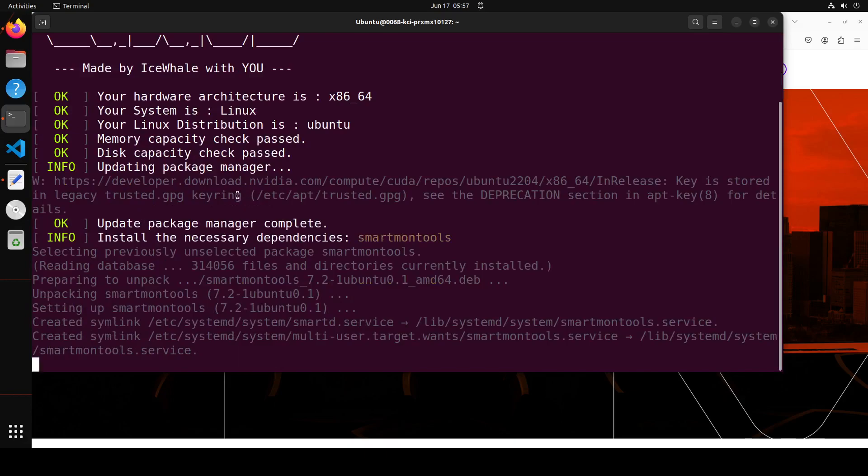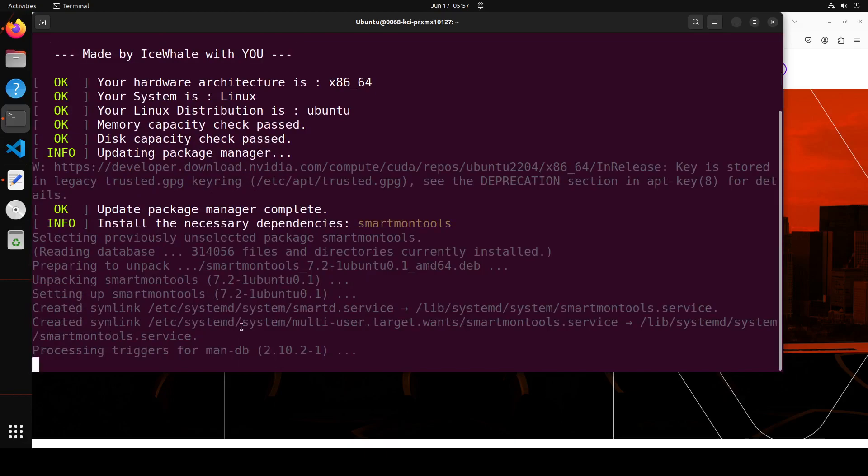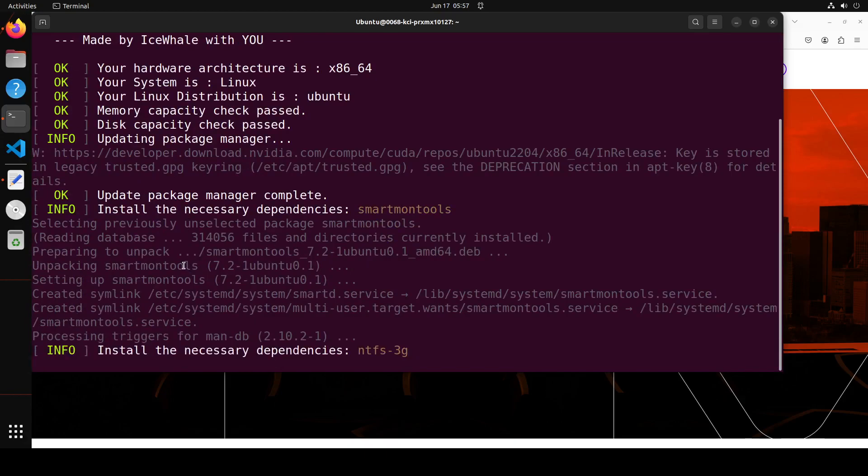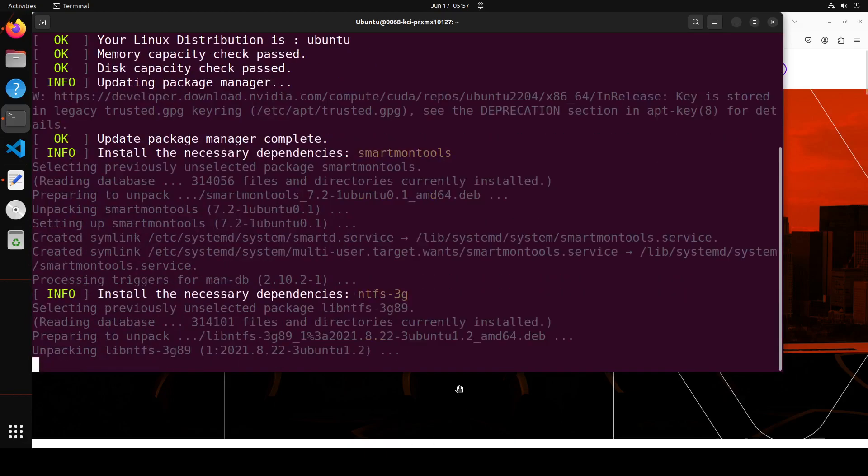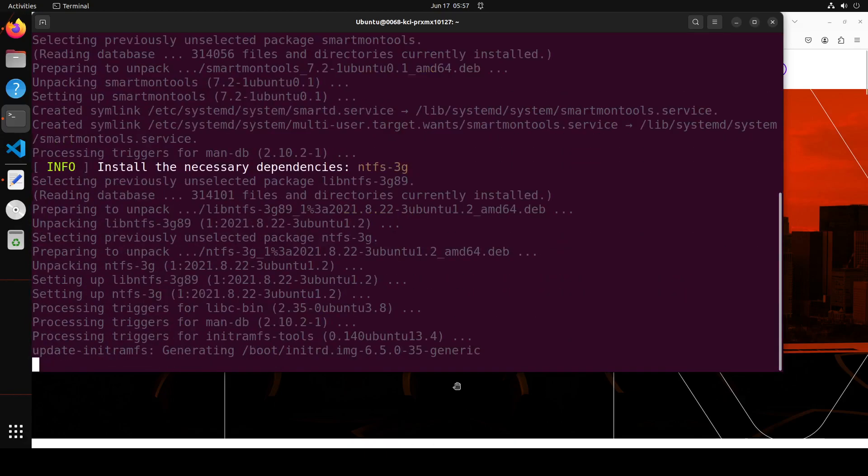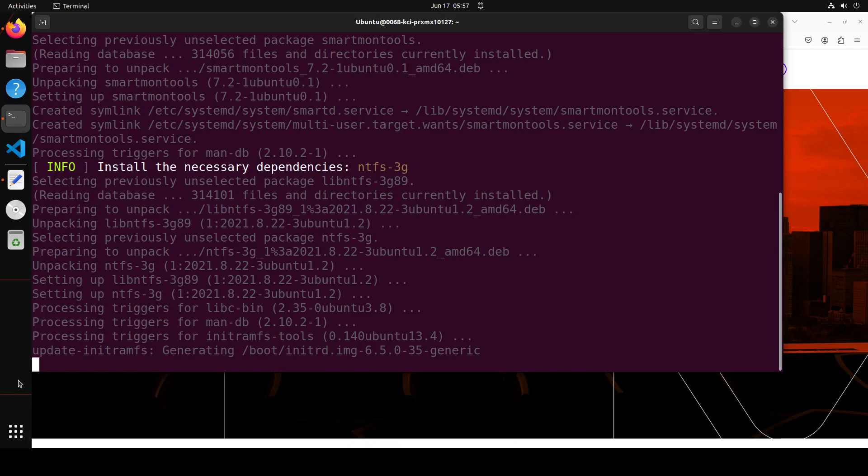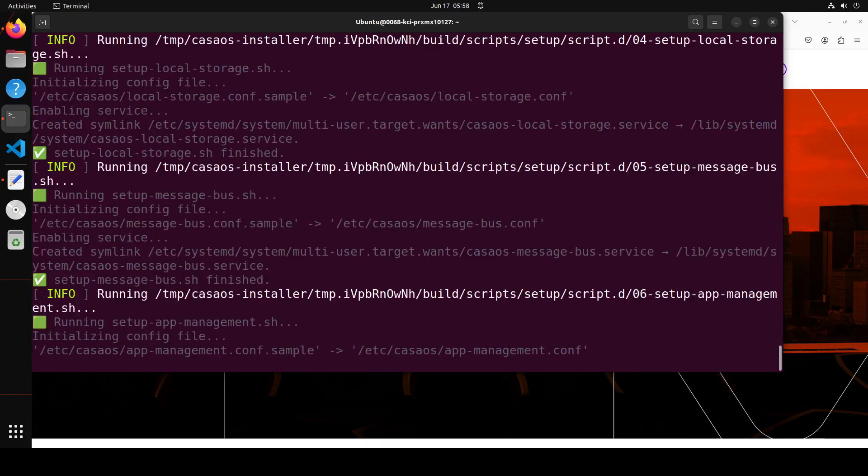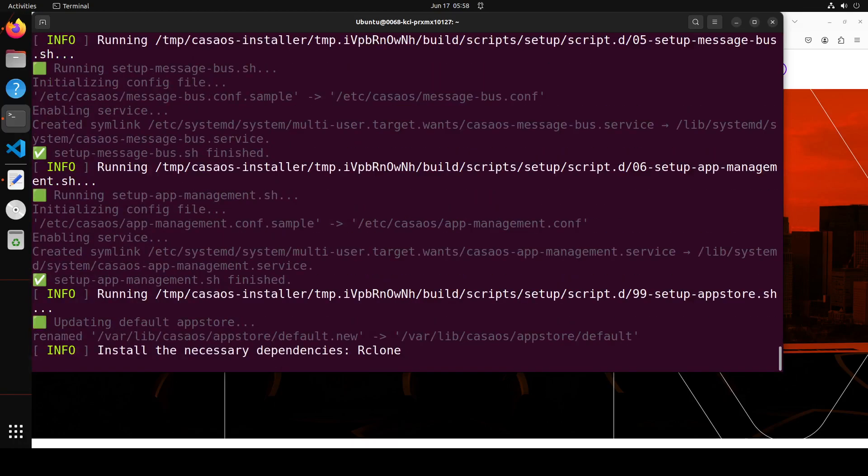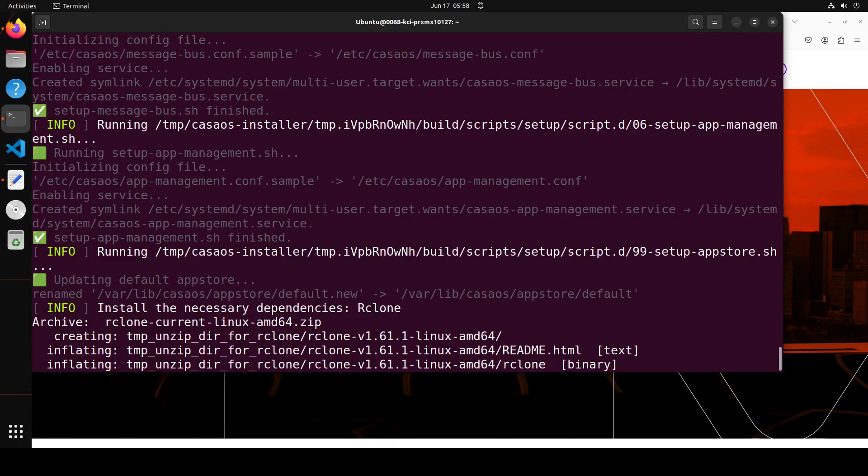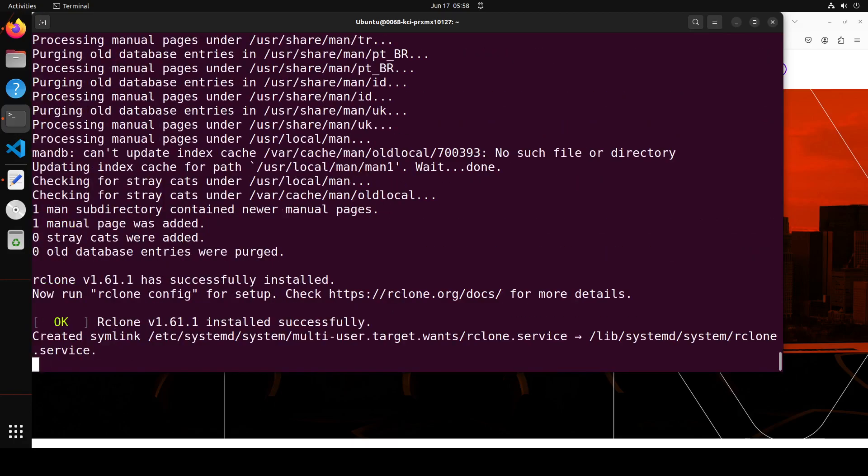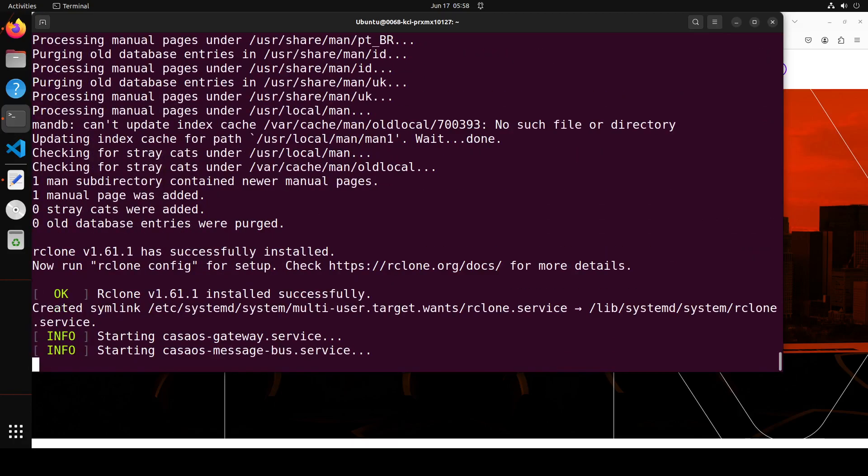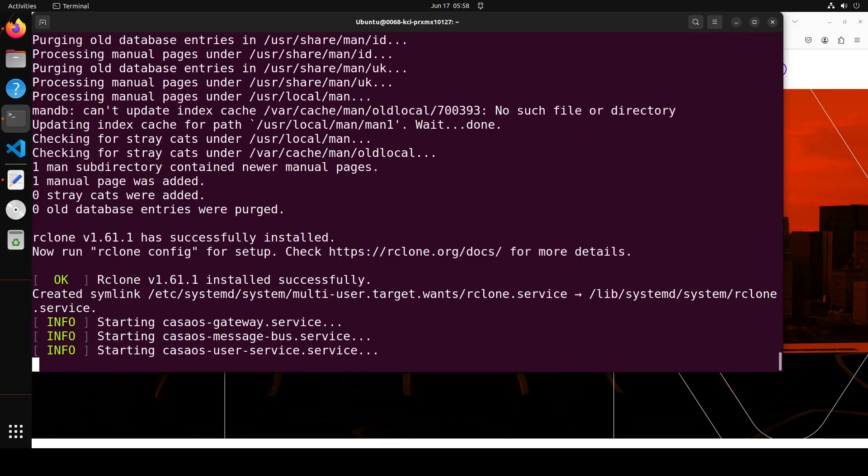It is processing the triggers and all the dependencies are being installed. Let's wait for it to finish. It shouldn't take too long. It is going to take a bit of time because it installs so much stuff, so give it a go.